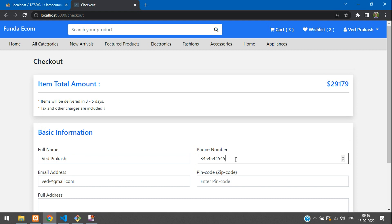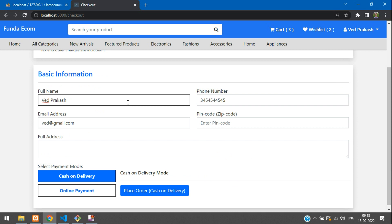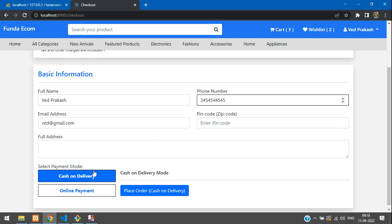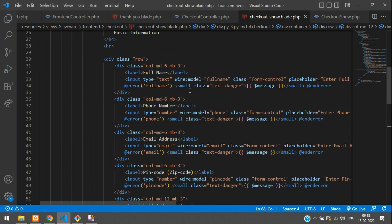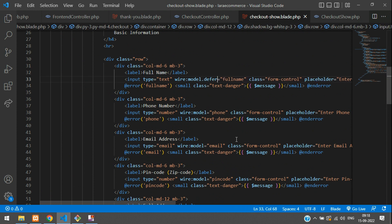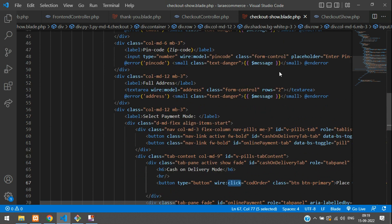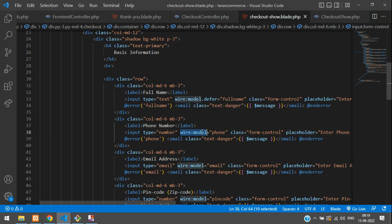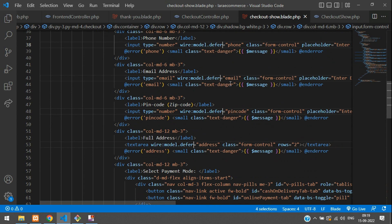Now for the phone number field — if you type anything in any input, it sends an Ajax request on each keystroke. For example, if you type here and add a space, it sends an Ajax request for that. To stop sending a request on every input keystroke, go back to your form and add `.defer`. On the full name field, add `wire:model.defer`, so it stops sending each request and will only send on submit — when you click Place Order. Make sure you are adding `wire:model.defer` to all your input fields.